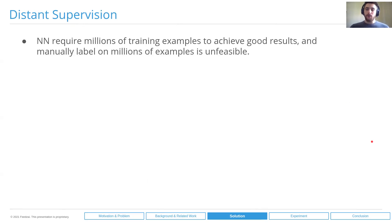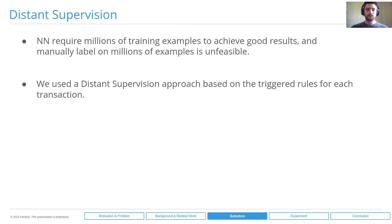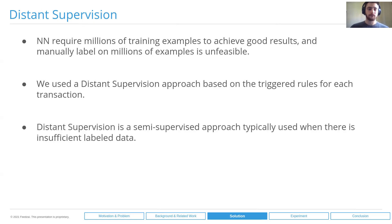There is another problem: training requires millions of examples to achieve good results, and it's really difficult or even infeasible to manually label millions of examples. In order to bypass this label scarcity problem, we use a distant supervision approach based on rules for each transaction, because we already have access to the legacy rule system at Feedzai. Distant supervision is a semi-supervised approach typically used when there is insufficient labeled data.